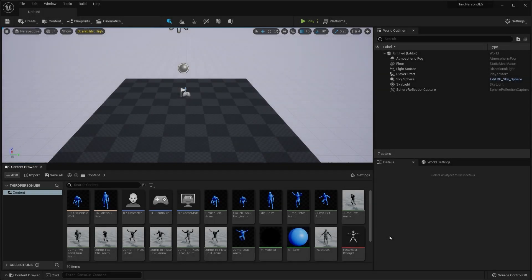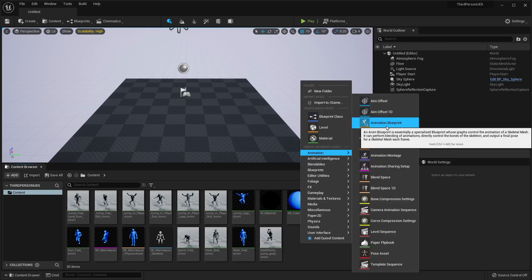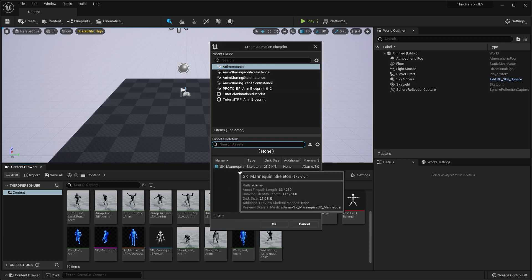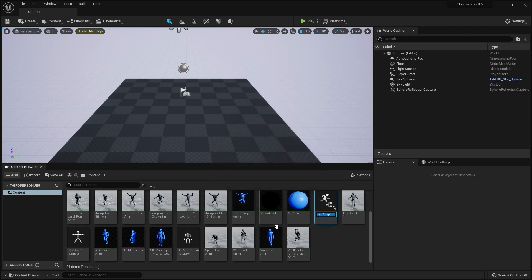In this video we are going to set up the animation blueprint. Open up your content browser, right click an empty space, go to animation, and click animation blueprint. Click animation instance in the dialog box, and at the bottom click select your skeleton. Let's name this blueprint underscore animation.